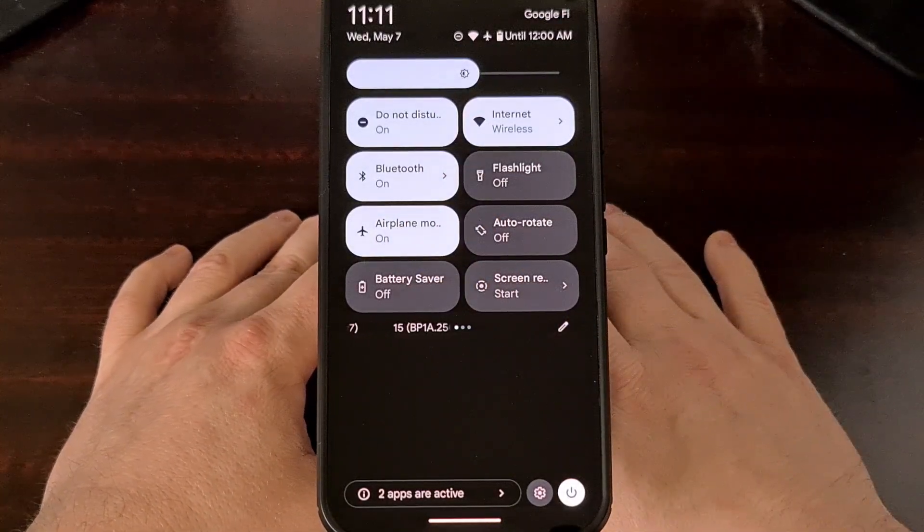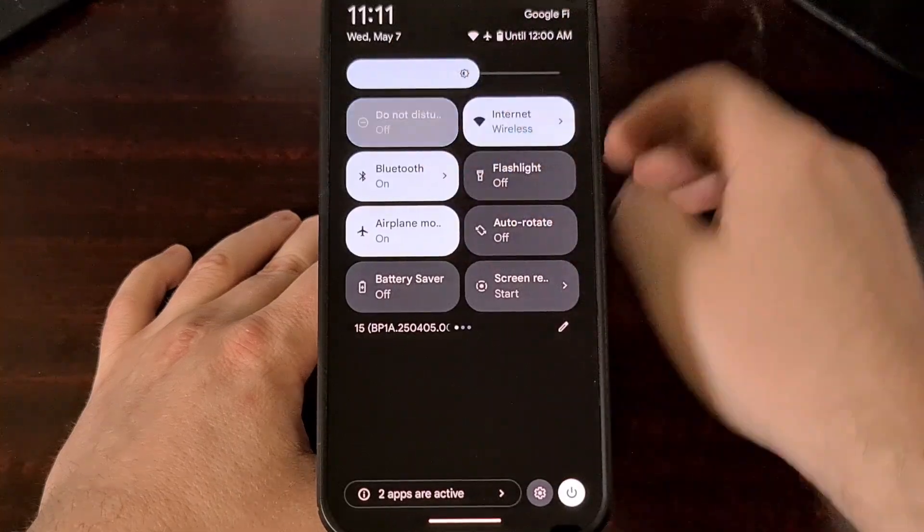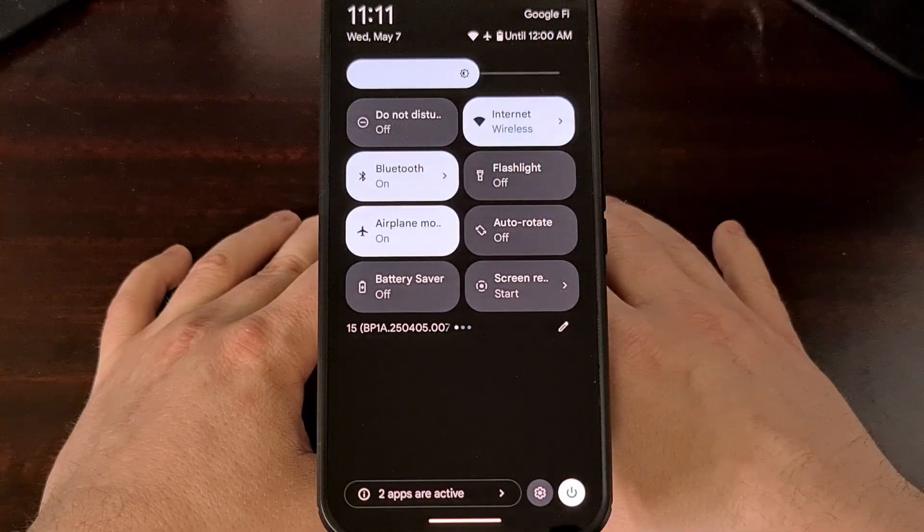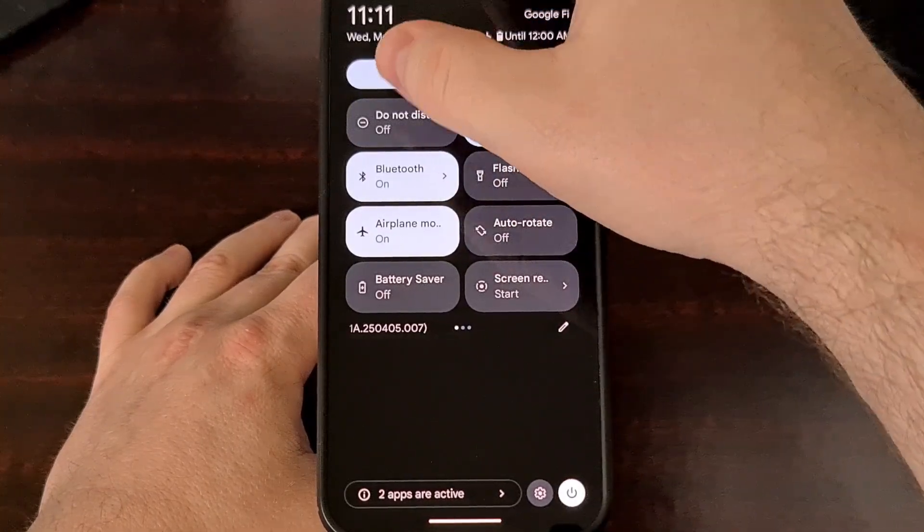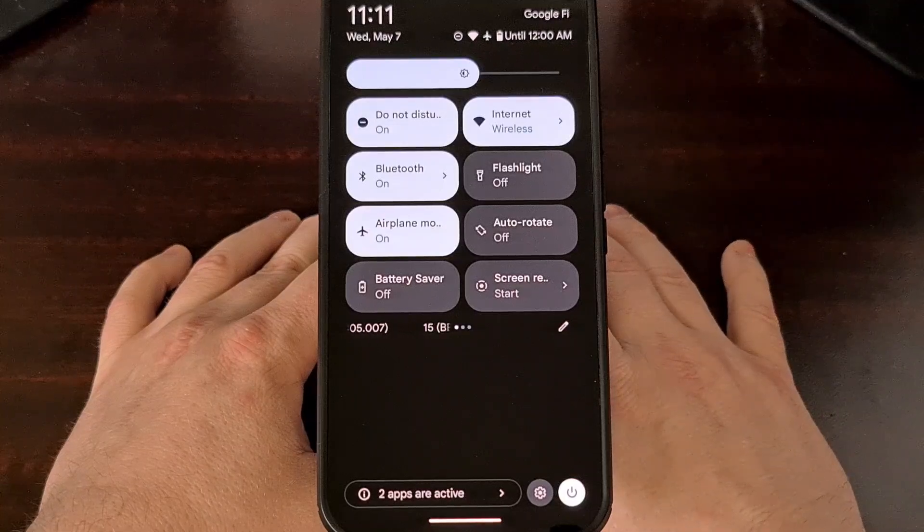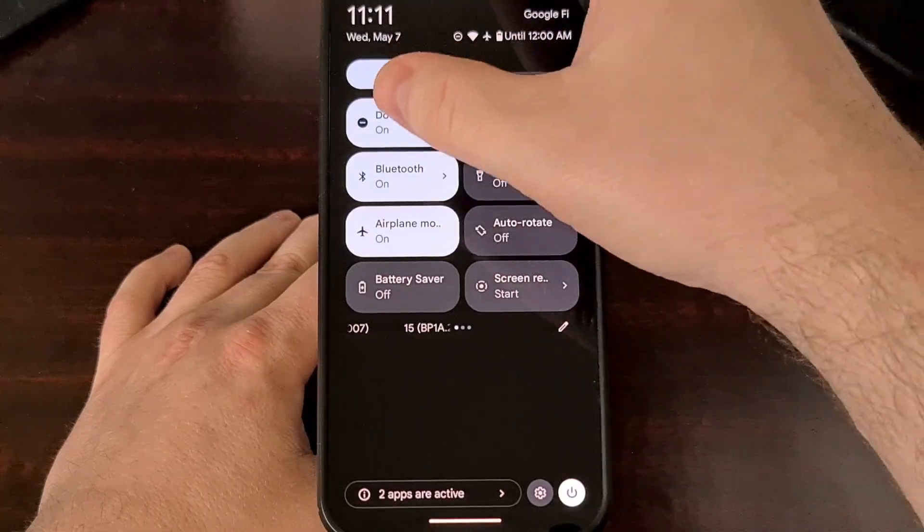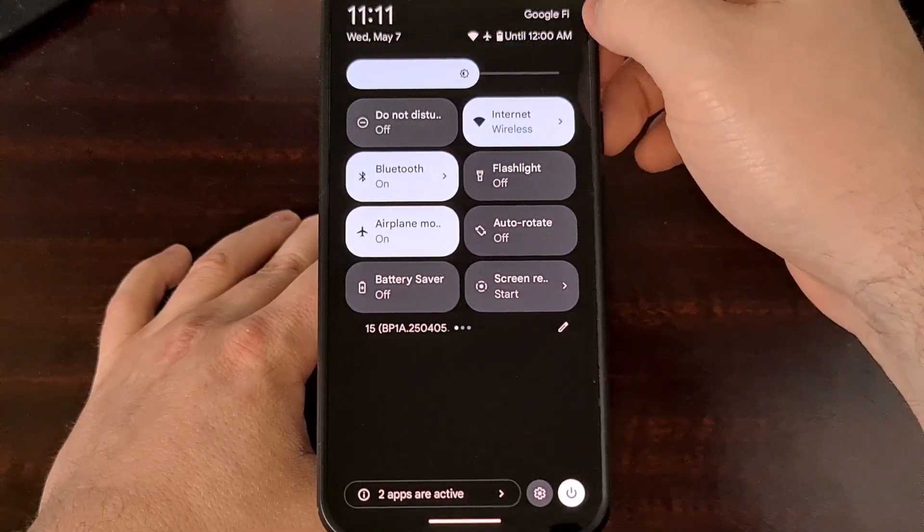Now, just like you would expect, we can toggle this feature off or we can toggle Do Not Disturb on. Each time it just takes a single tap.